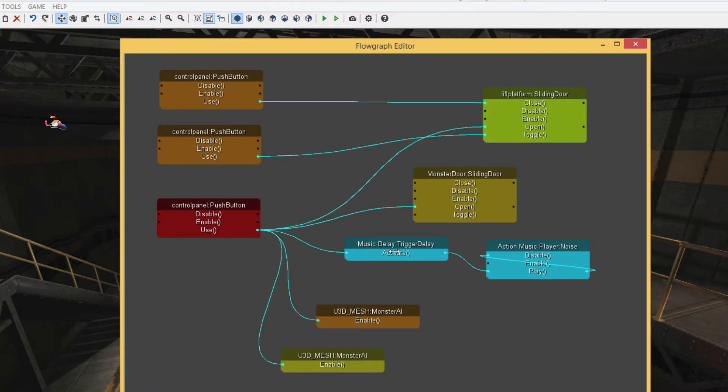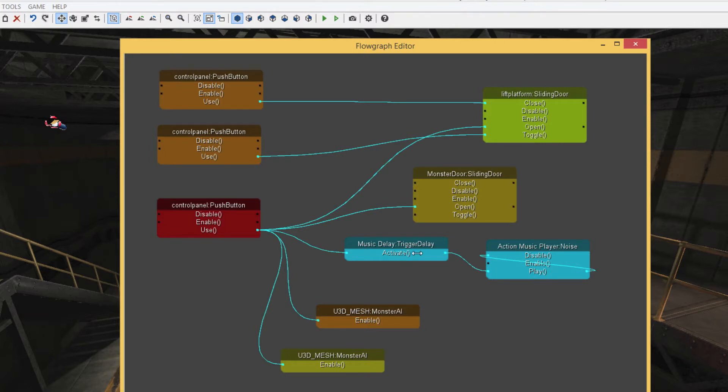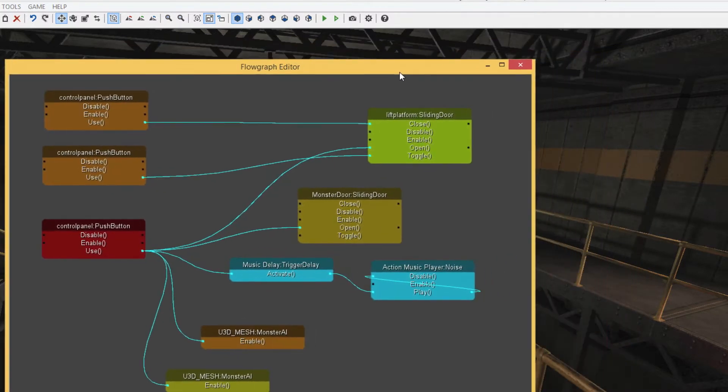The first thing that we're going to look at is the trigger delay, which is added to the music delay. As soon as we press the button on the first control panel, it will activate the trigger delay. Let's see where the trigger delay is.